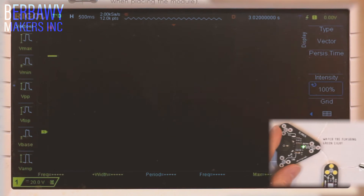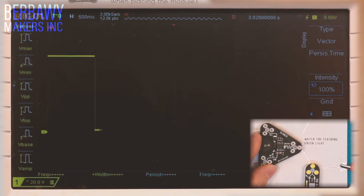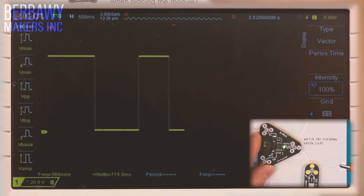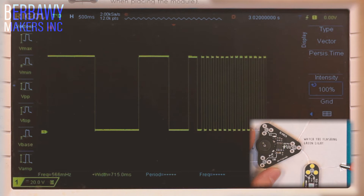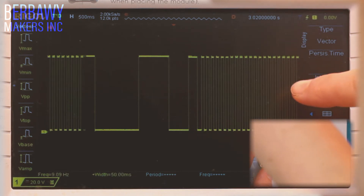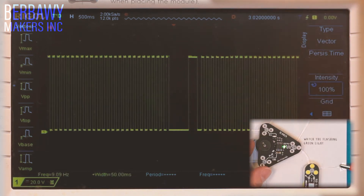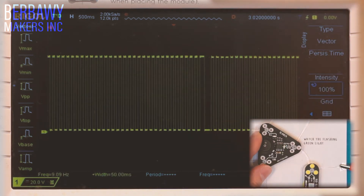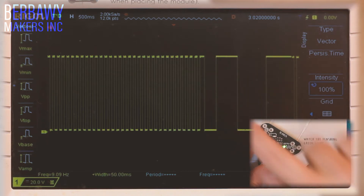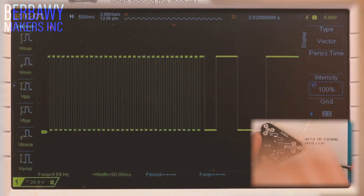As I rotate the potentiometer on my blinker module, I can see the frequency at which my LED flashes increases. I can also see that the frequency of my wave increases on my oscilloscope. If I rotate it clockwise, I can see the frequency decreasing.